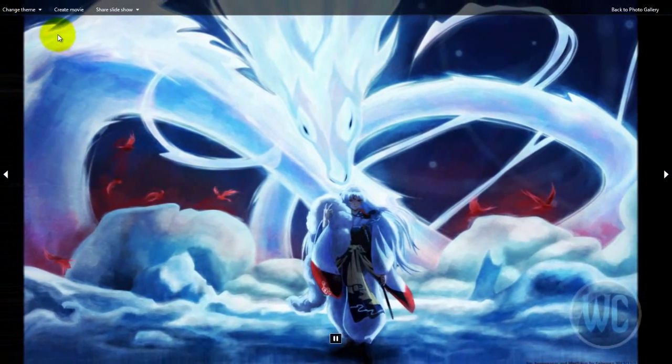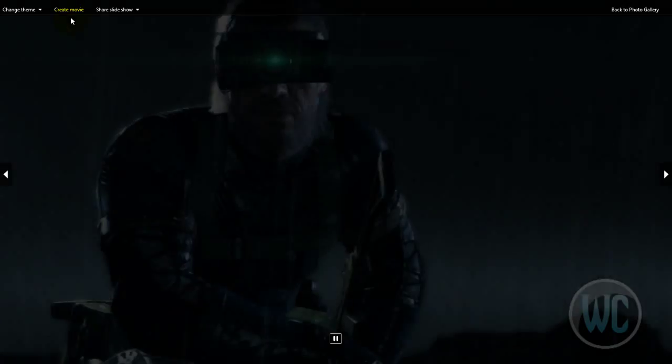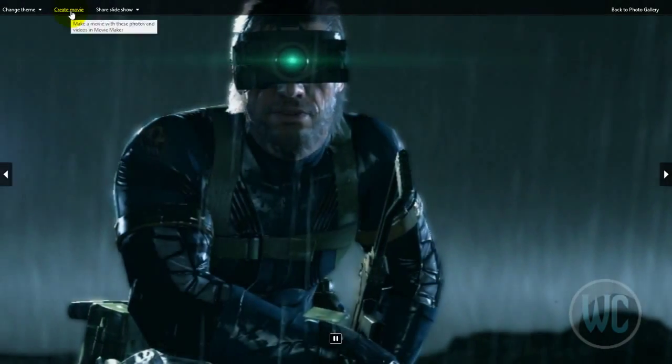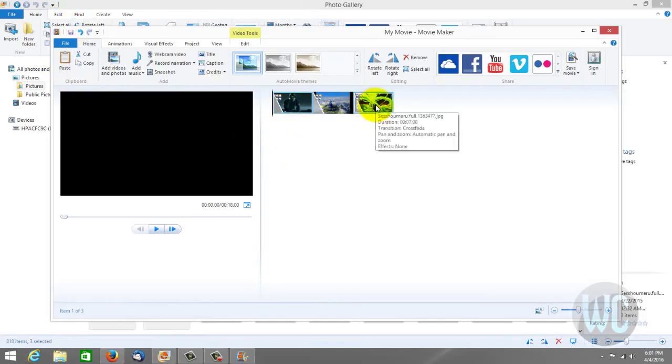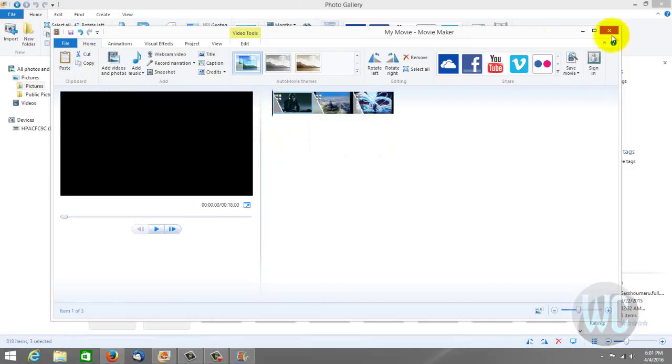But if you choose to create a movie this will take you to Windows Live Movie Maker, and then you can create and save your slideshow in a movie format if you wish.